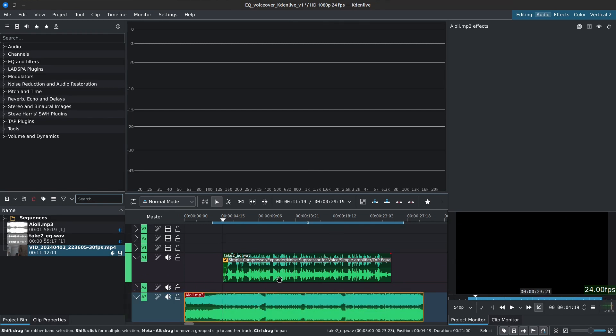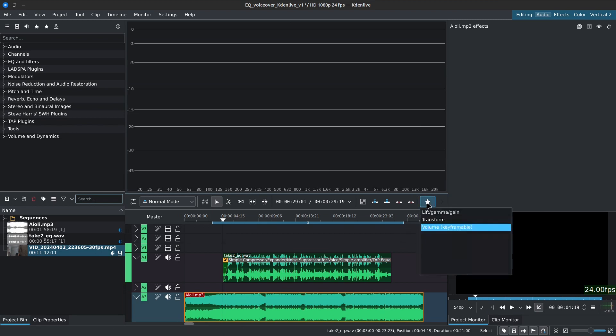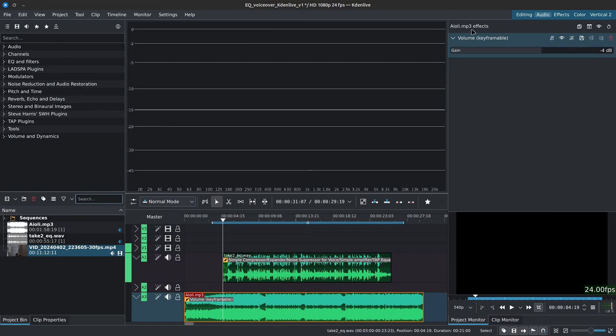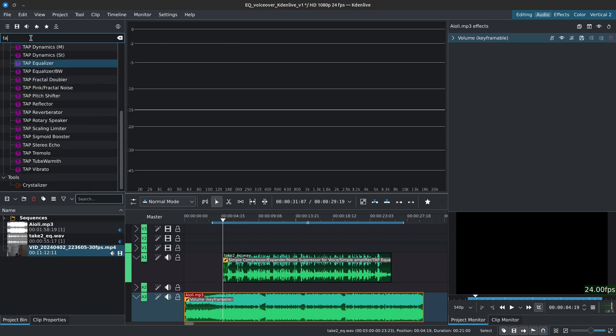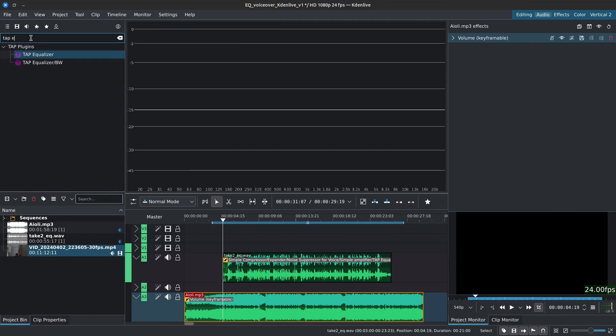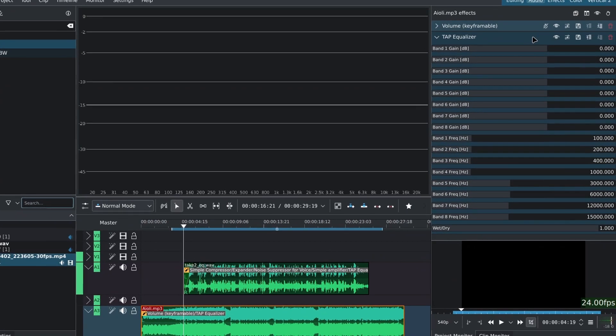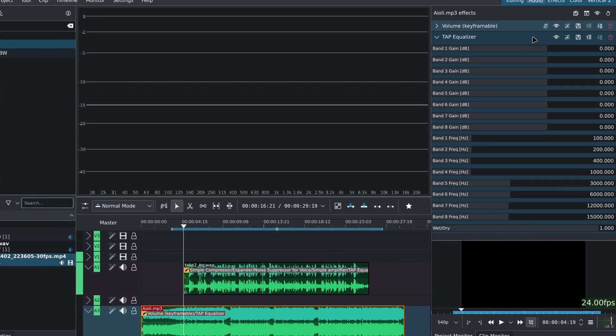And the first thing I'll do is add a volume effect to it because I do want to lower the overall volume. So I'll add a volume and I'll set it to negative 4, just a slight decrease. Next, over in the effects, I'll go to the audio effects and I'll look for tap EQ. And I'll add the tap equalizer to the soundtrack. Now you can always adjust the frequencies or the bands so you can target specific frequencies or target with more precision. So I'll leave everything as is.